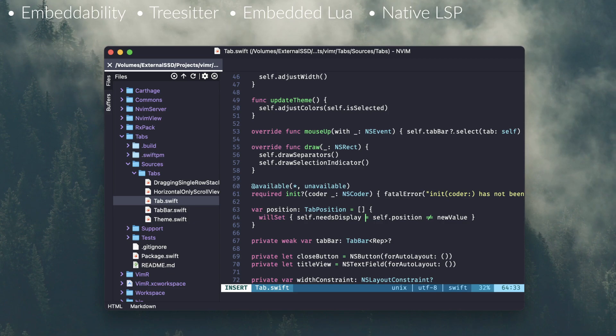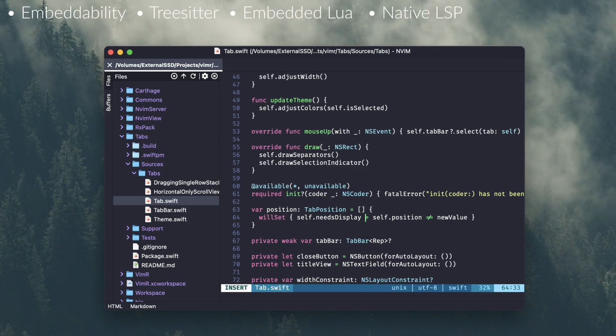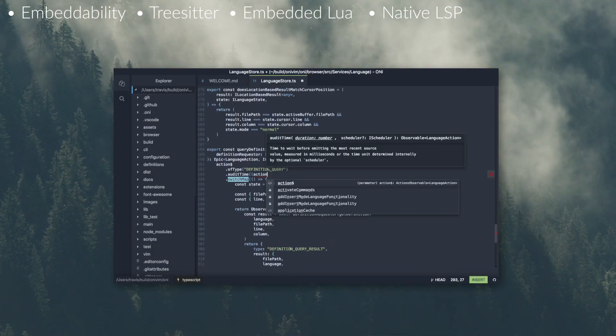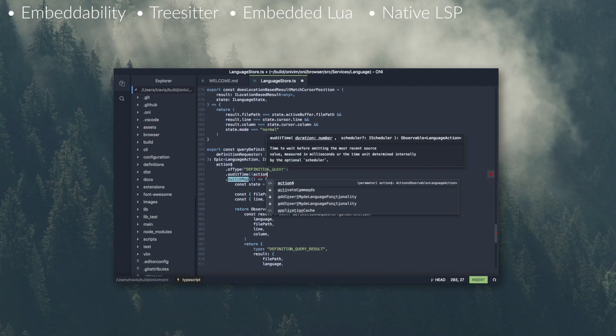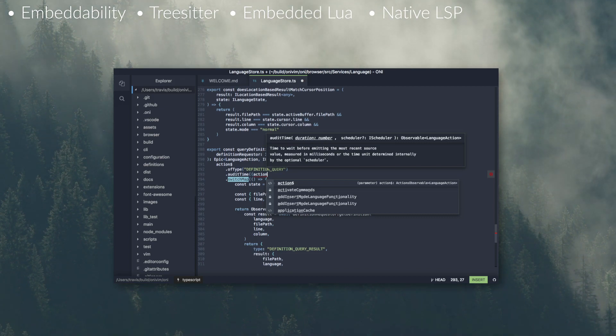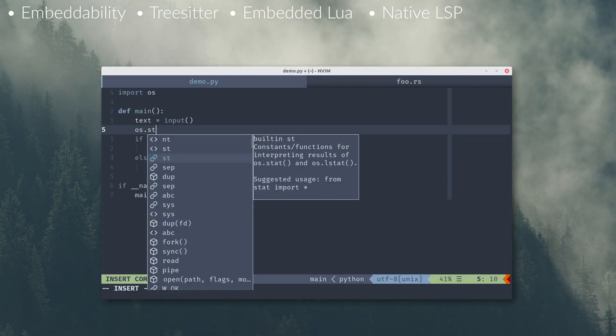I use my NeoVim in a terminal so it's not a big deal for me but there are some things that these GUIs can do that are impossible in a terminal like a mini-map for instance, font ligatures, scroll bars, high DPI supports, indent guides, all those kinds of things.